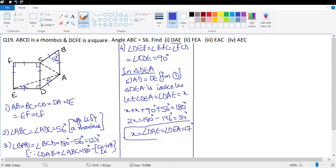Therefore x = angle DAE = angle DEA = 17°. So angle DAE = 17° and angle DEA = 17°.